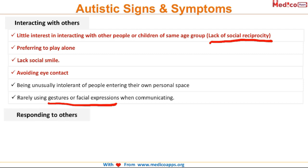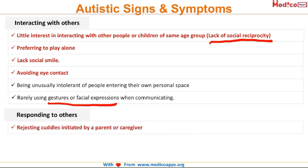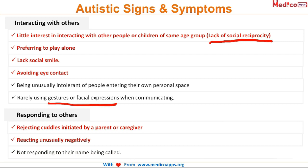Looking at how autistic children respond to others: they reject cuddling initiated by a parent or caregiver. Their reactions are unusually negative. And many of them do not even respond to their name being called.